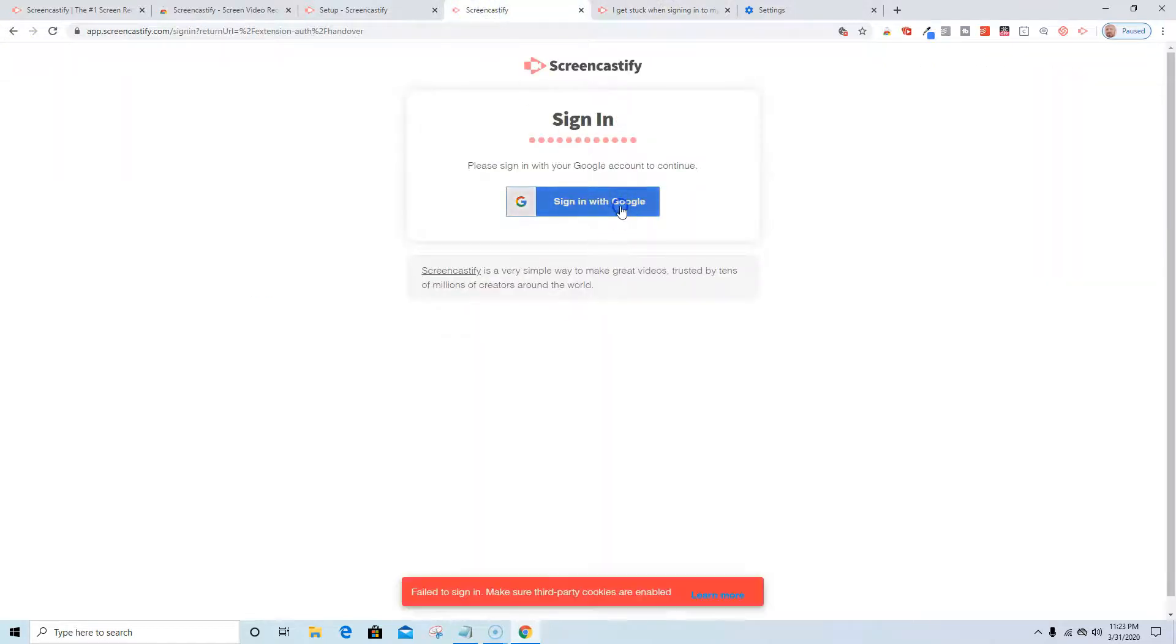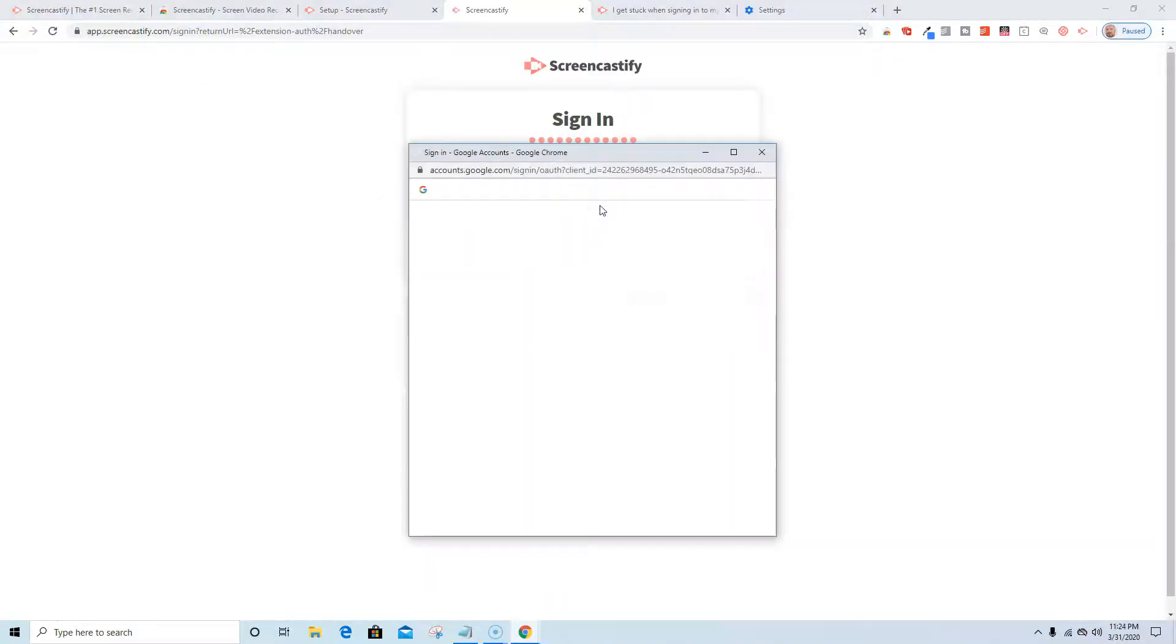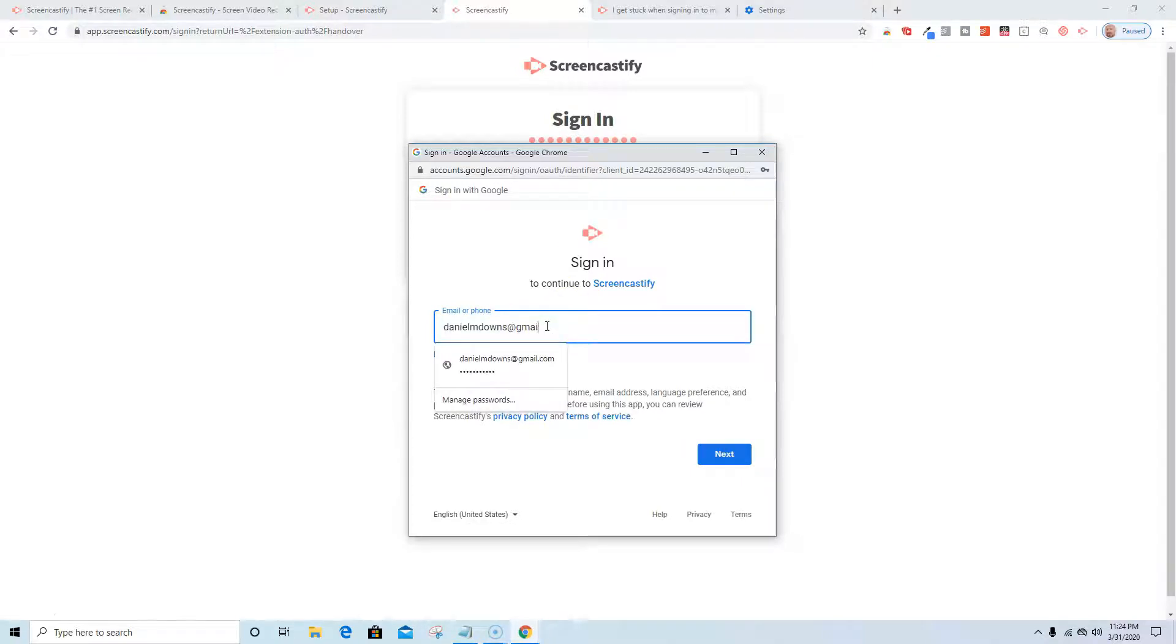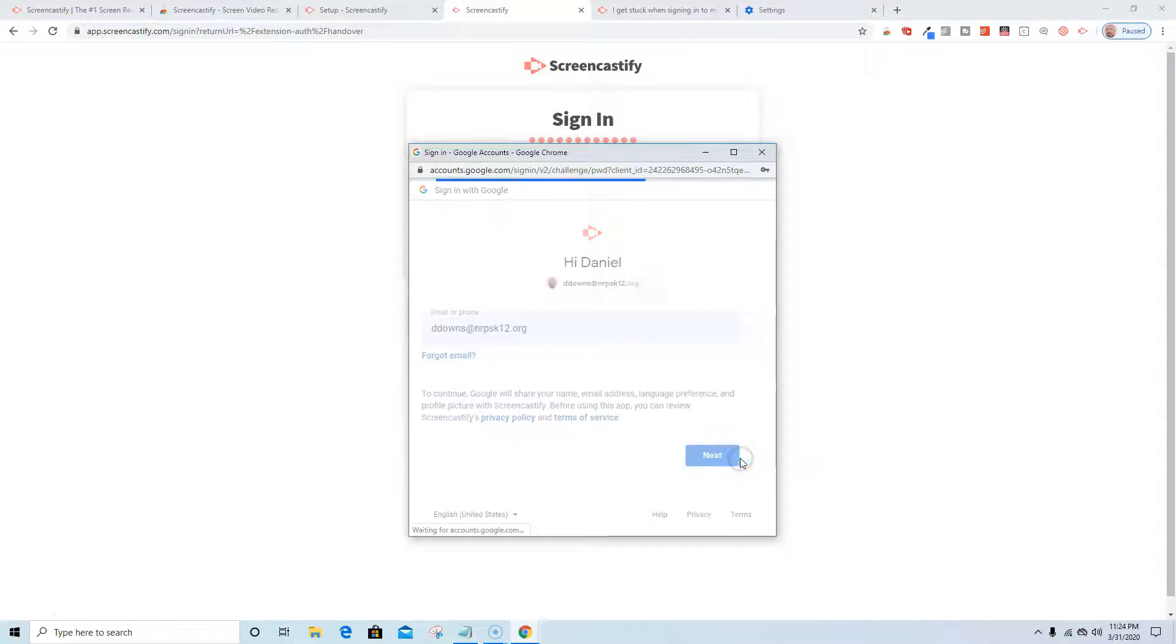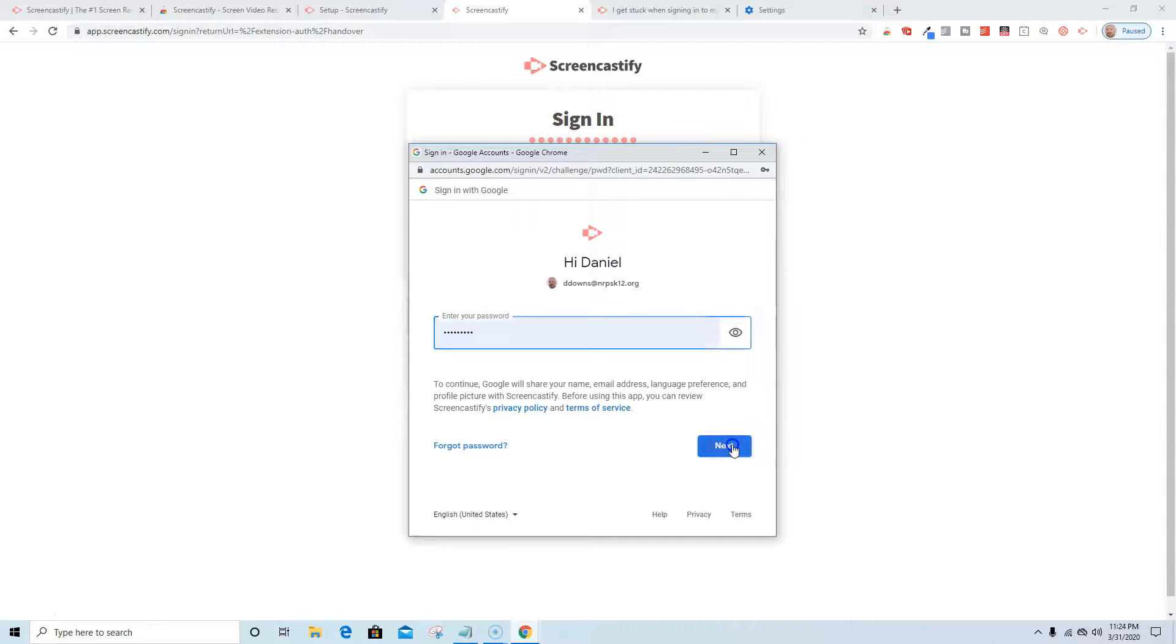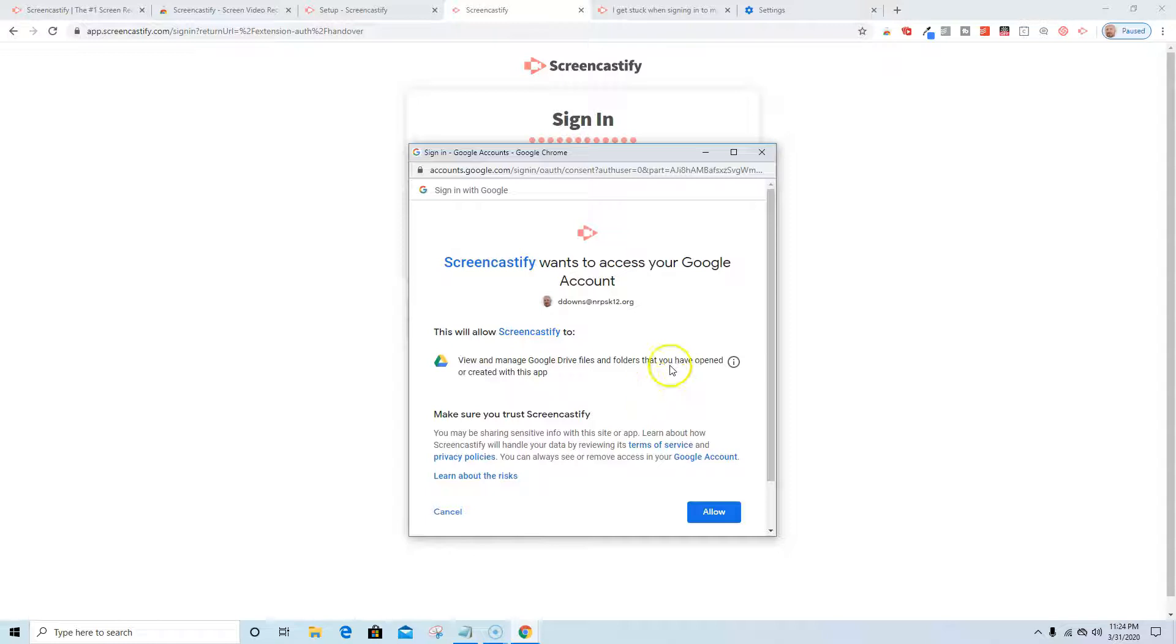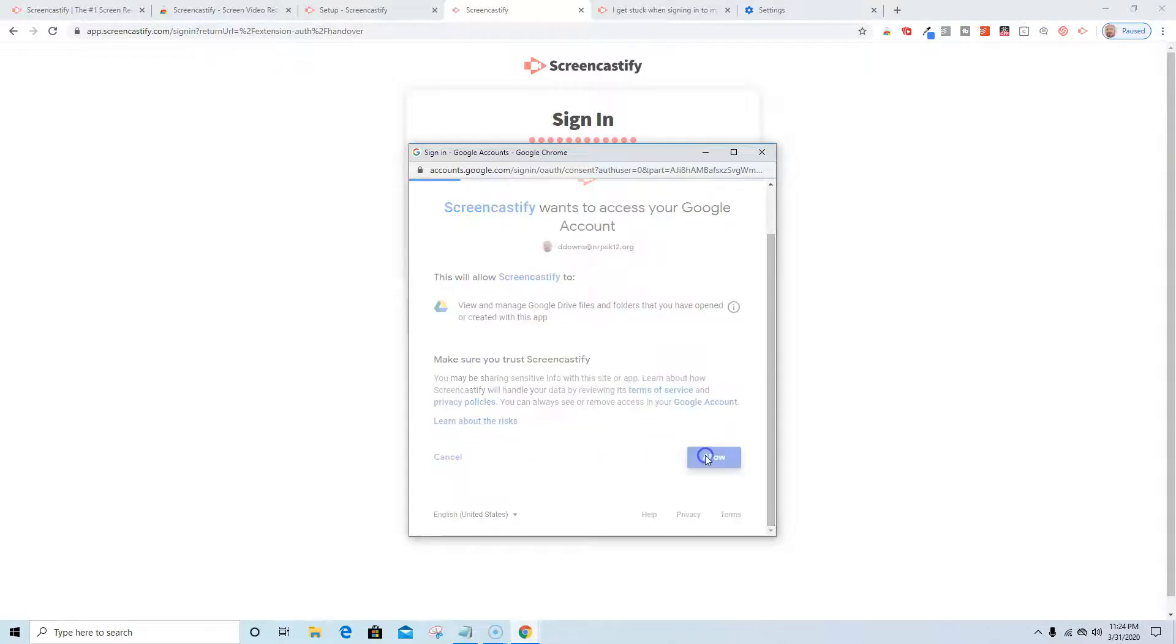So now when I go back I'm going to sign in with Google. I'm just going to refresh. There it goes, it worked. I'm going to use my work Gmail account, hit next, preloaded my password. I'm enabling Screencastify to access my Google account. Make sure you trust Screencastify. It's okay to allow that.